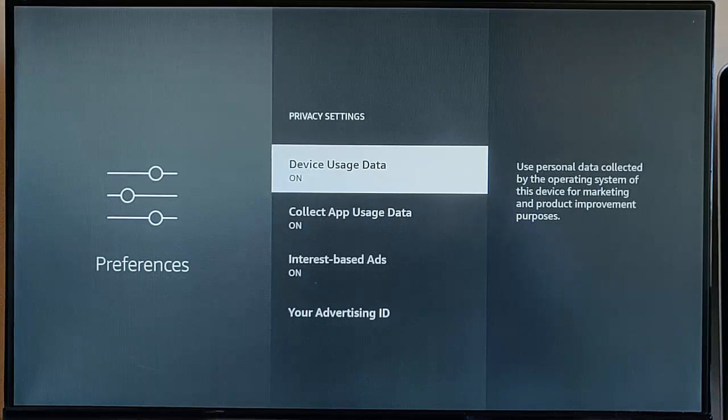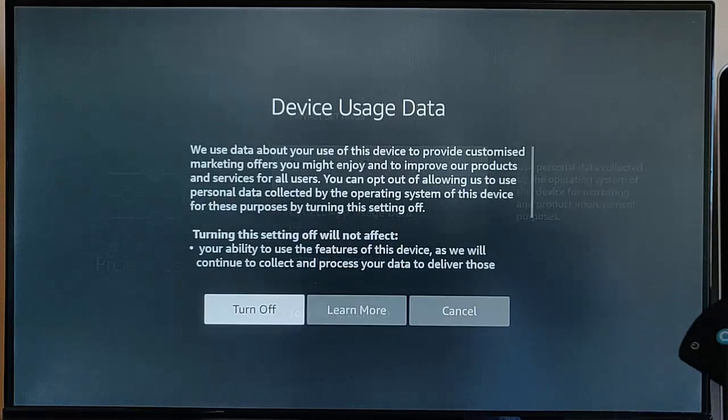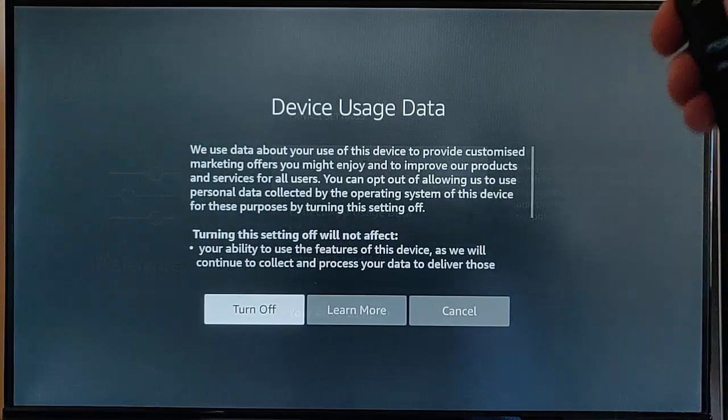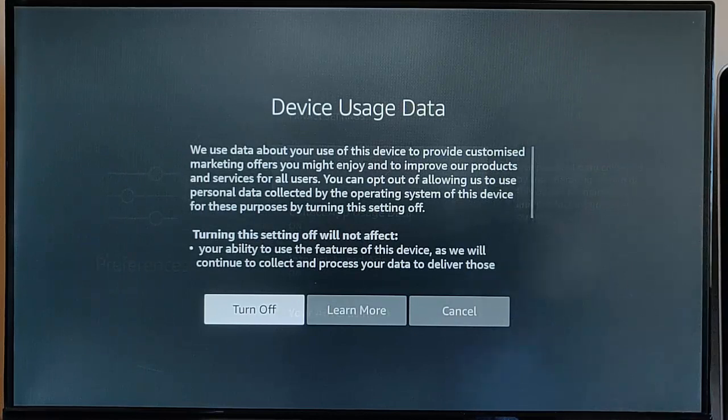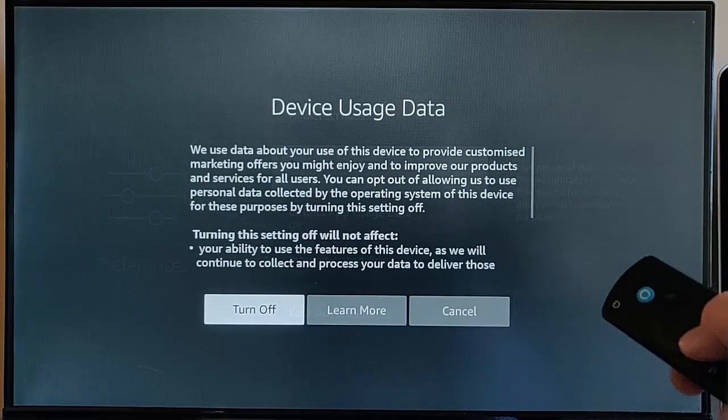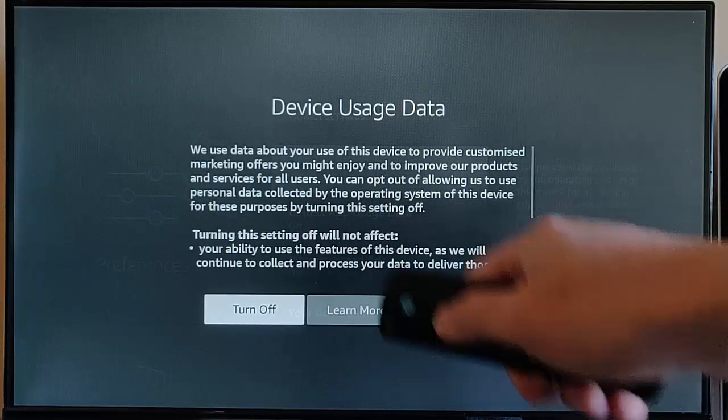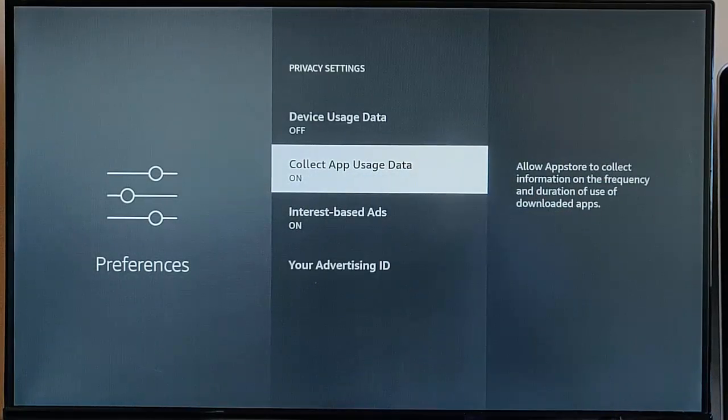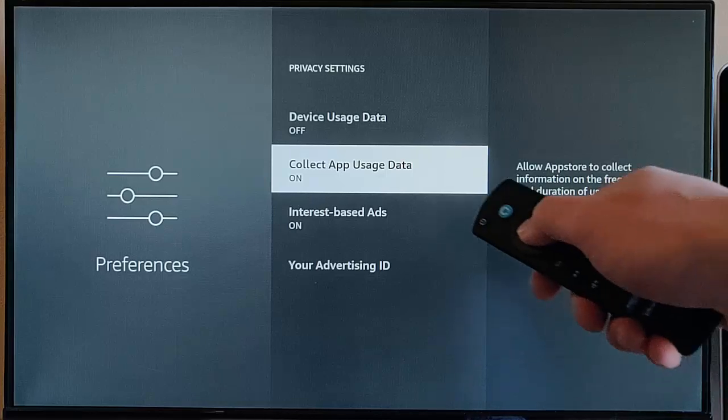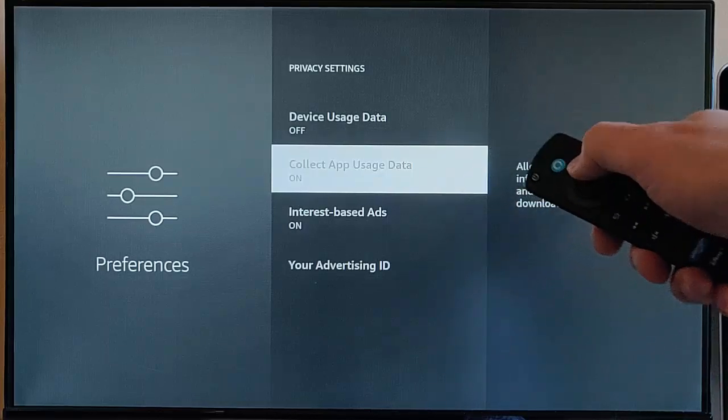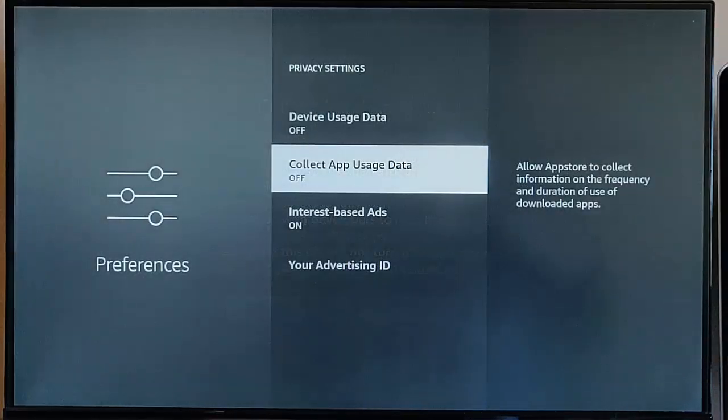We can turn off Device Usage Data because this will send data to Amazon, takes up data, uses megabytes, so turn that off. It gives you a little idea of what you're turning off. Read that, if you're happy to turn it off then middle button again to turn off. Collect App Usage Data, that tells Amazon basically how many times you use the app, how long you use it for, so they know whether an app's popular or not. You can turn that off, highlight it, middle button, middle button again.